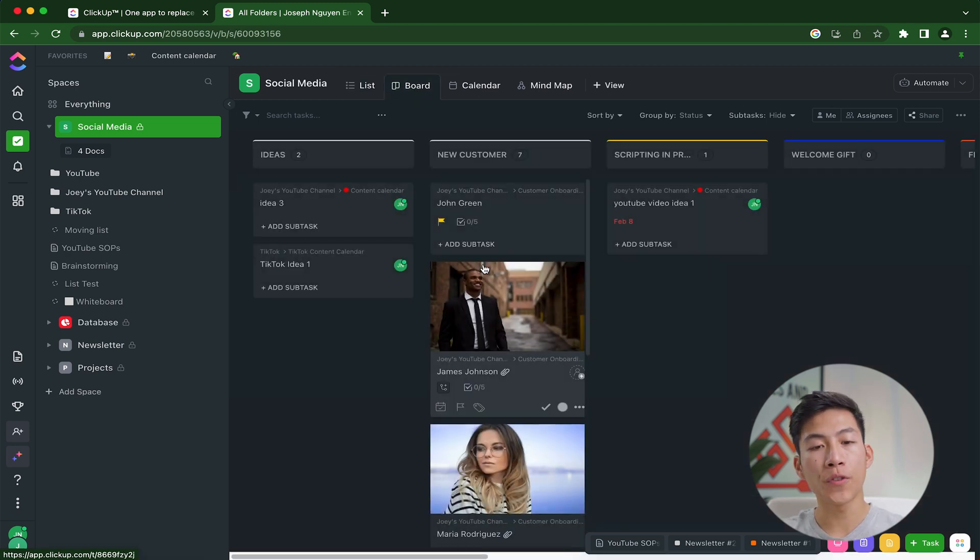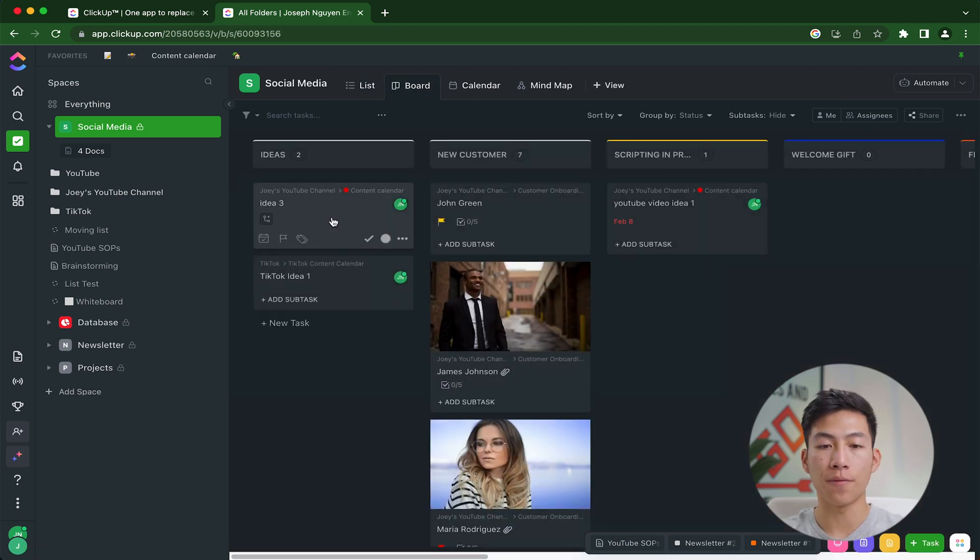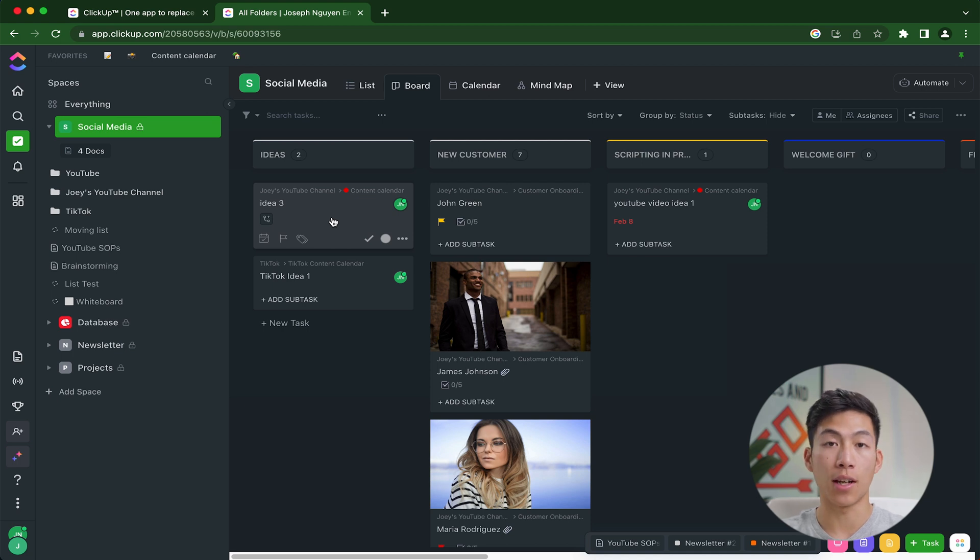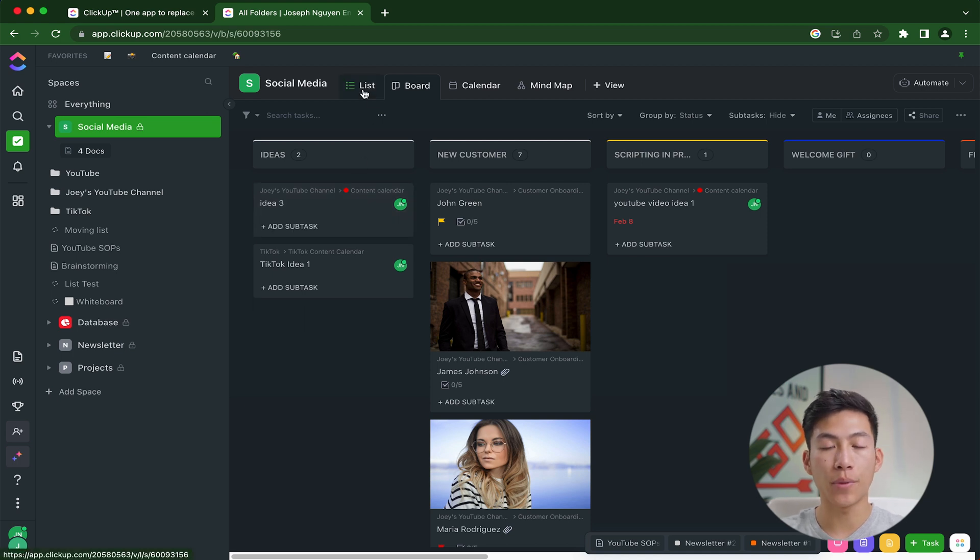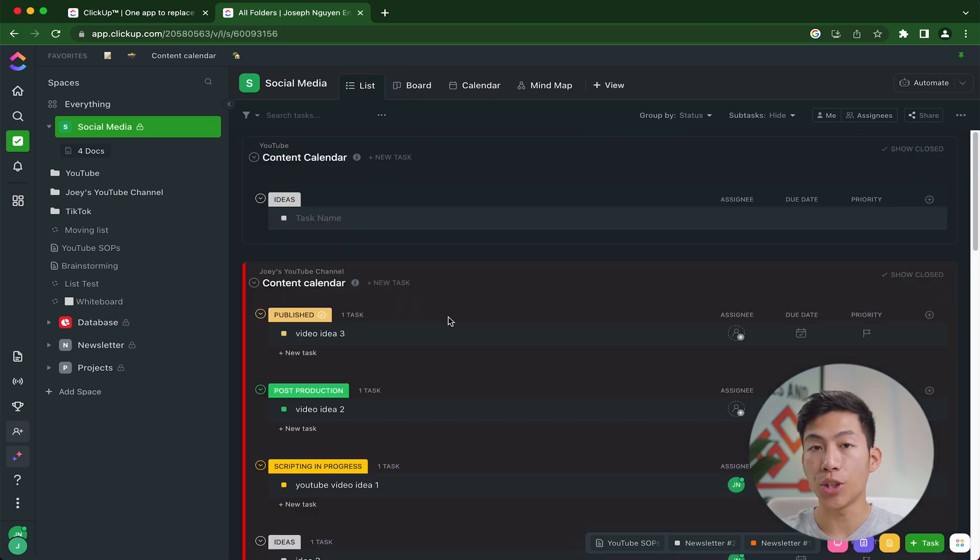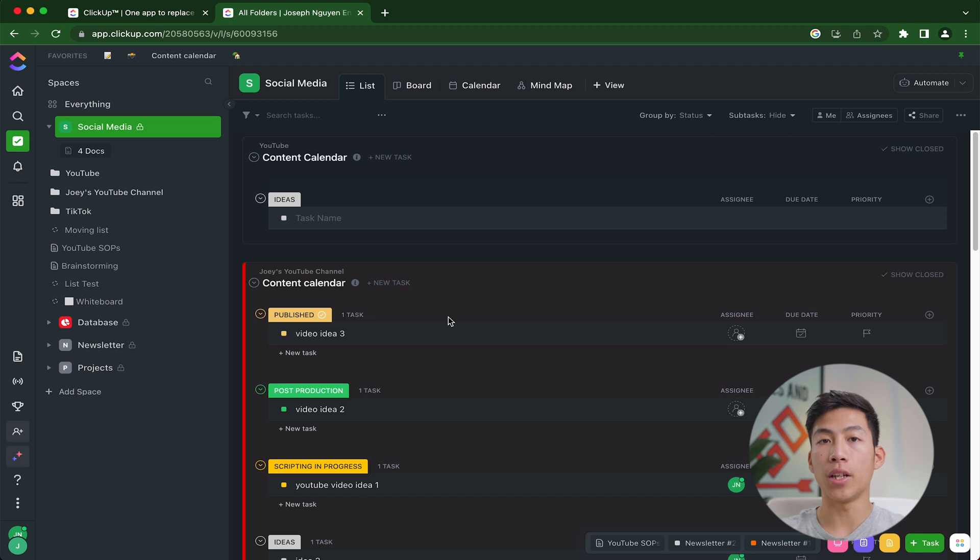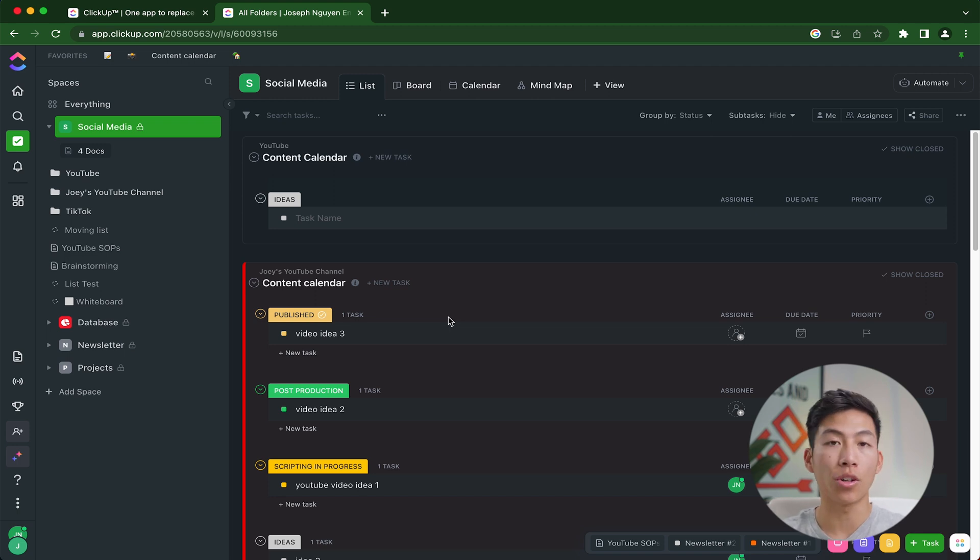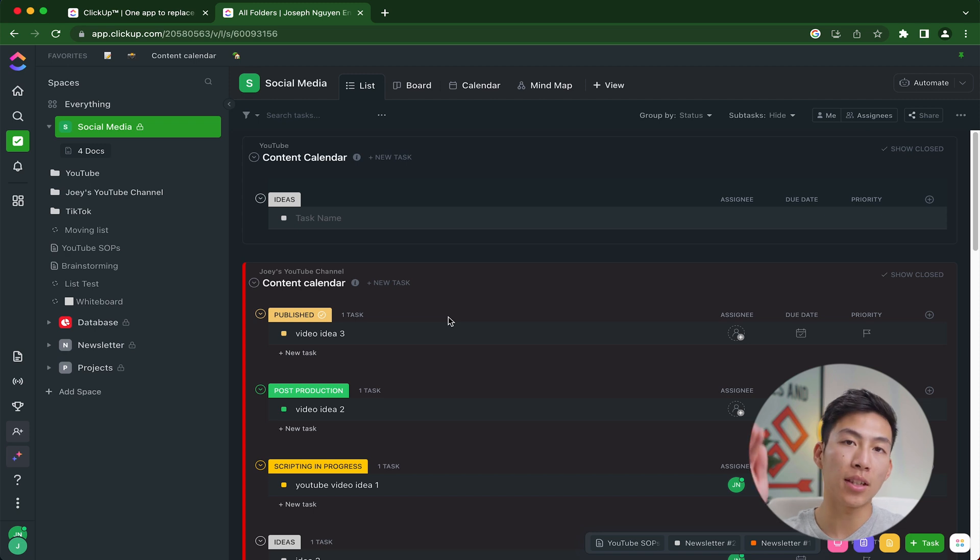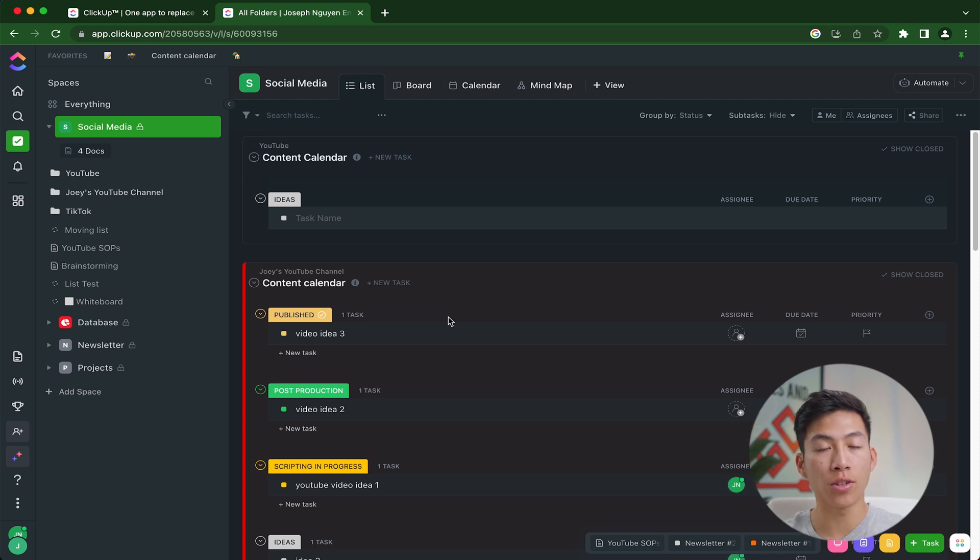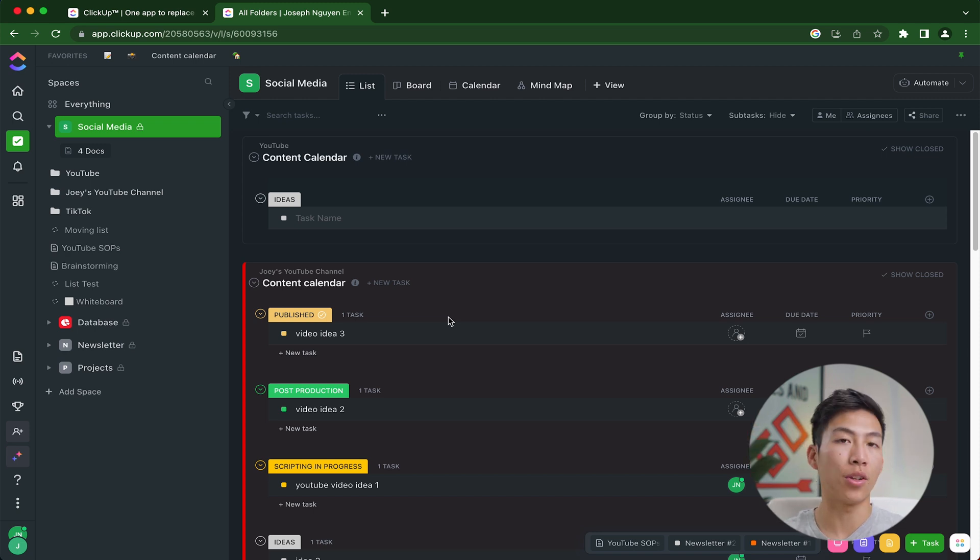Plus over time, you're going to be building a huge backlog of ideas, videos that are in scripting in progress, as well as videos that are currently being edited. So if you have a board view, you're going to be basically scrolling through all the different videos instead of just with a list view where you can scroll down just one way. And oftentimes that can look a little bit more chaotic than something like a list view.